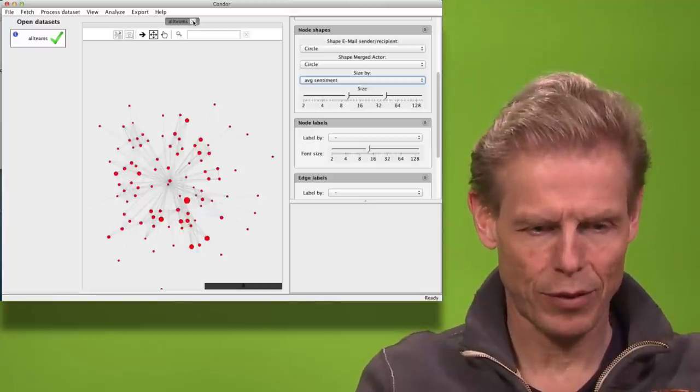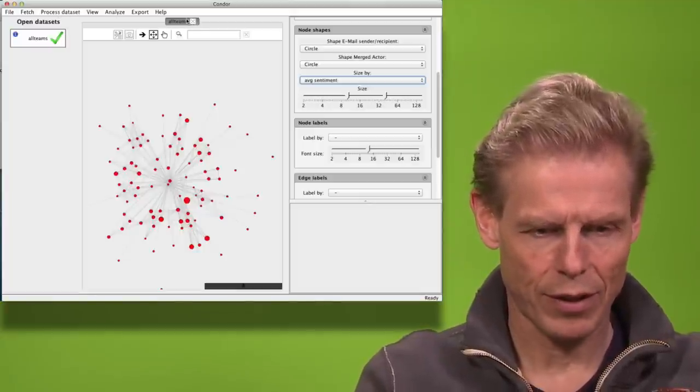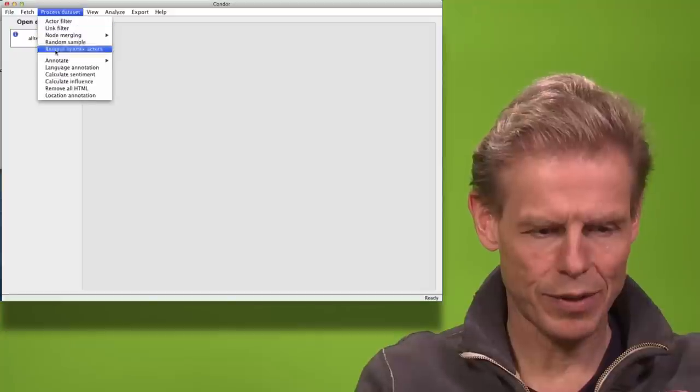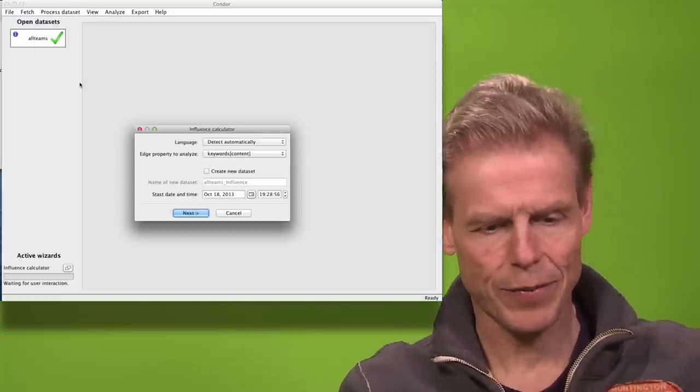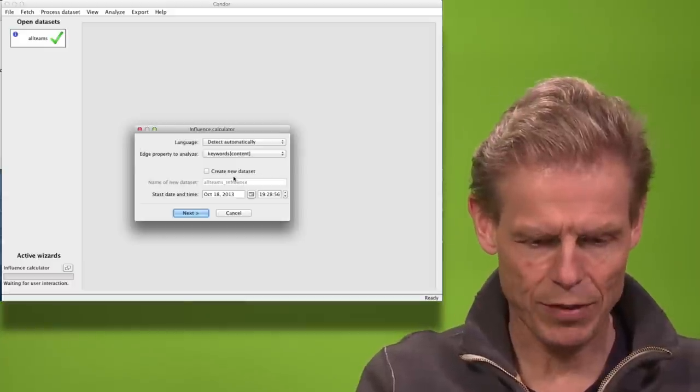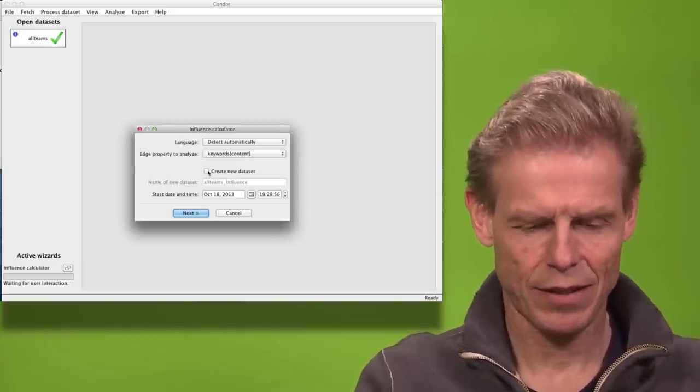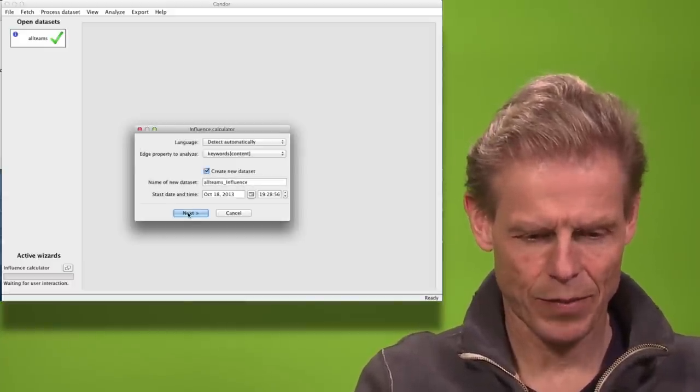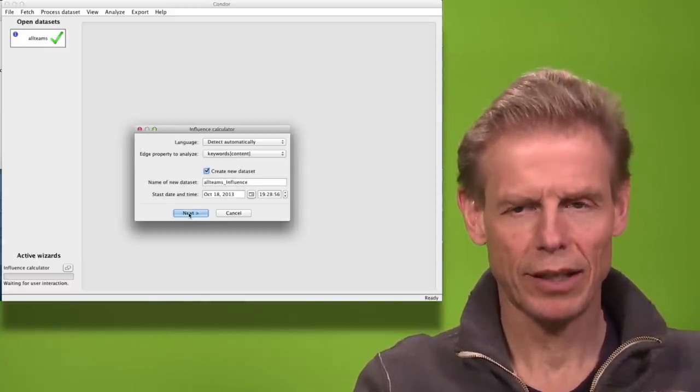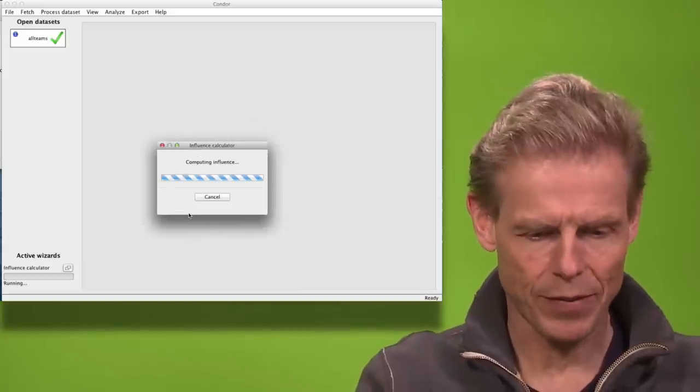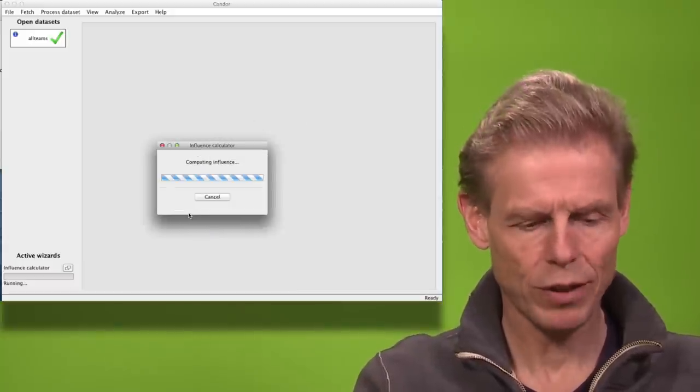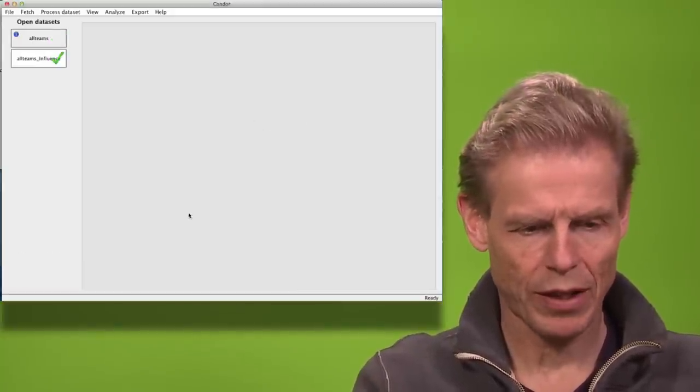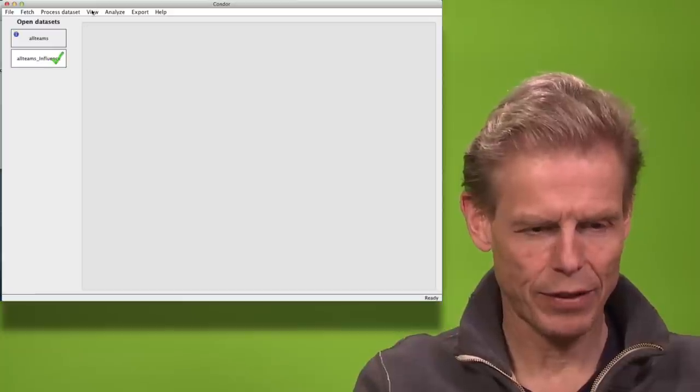So I'm now closing that view and I'm calculating the influence. This will create a new dataset. And at the same time calculate the influence of each person. The new dataset will be the influence network. And here we have it.